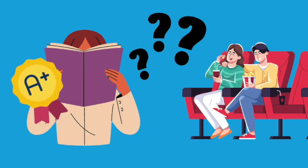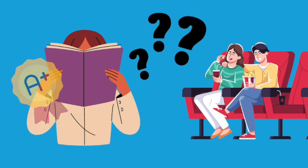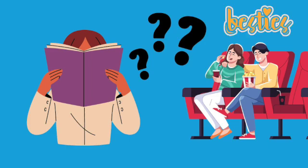Alternatively, the opportunity cost of choosing to stay at home and study is the enjoyment experience you would have gained from seeing the movie. By studying for the exam, you are giving up the opportunity to have a good time with your friend.